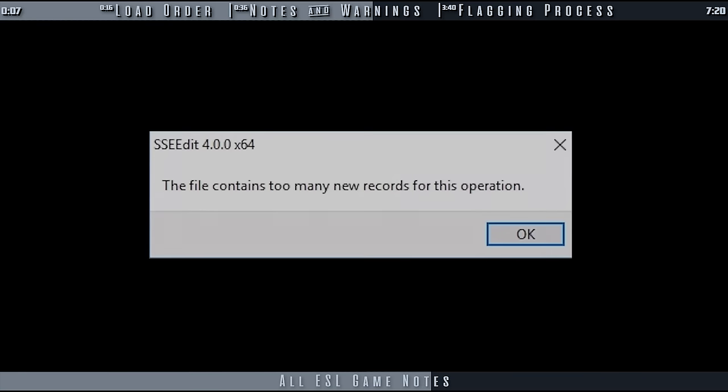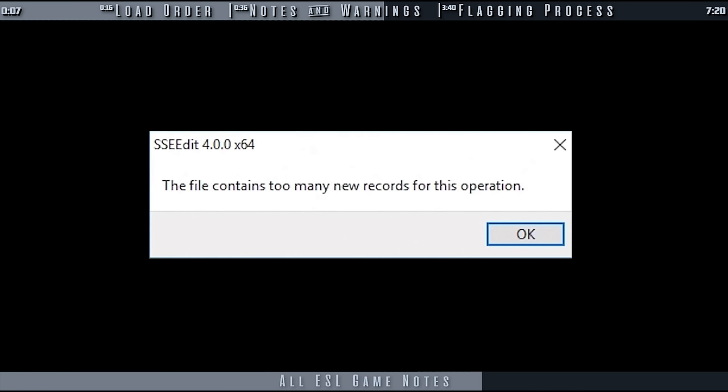Also, from X-Edit 4.0 onwards, a built-in safety measure won't allow you to save a plugin with the ESL flag if the IDs are out of the proper range. It even reports existing ESL plugins that have issues.